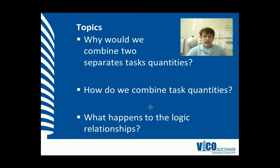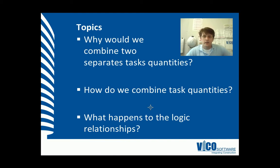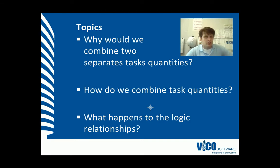The aim of this vignette is to discuss why we would combine two separate task quantities, how we would do that, and what happens to the logic relationships.